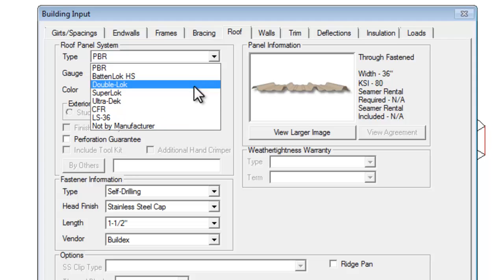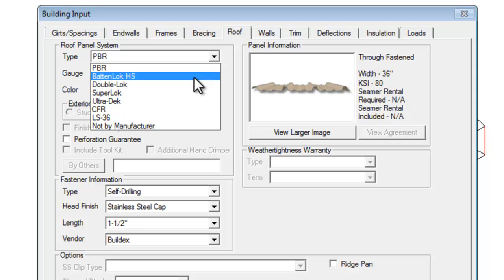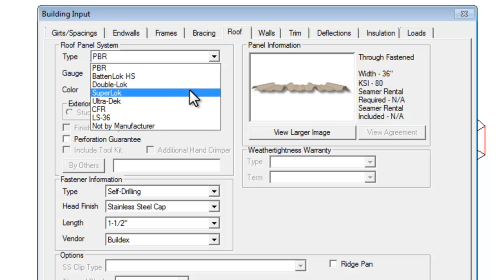Batten Lock is a good choice for the best look, clean flashing, etc. Double Lock and Super Lock, albeit slightly less attractive, provide higher load capacities.